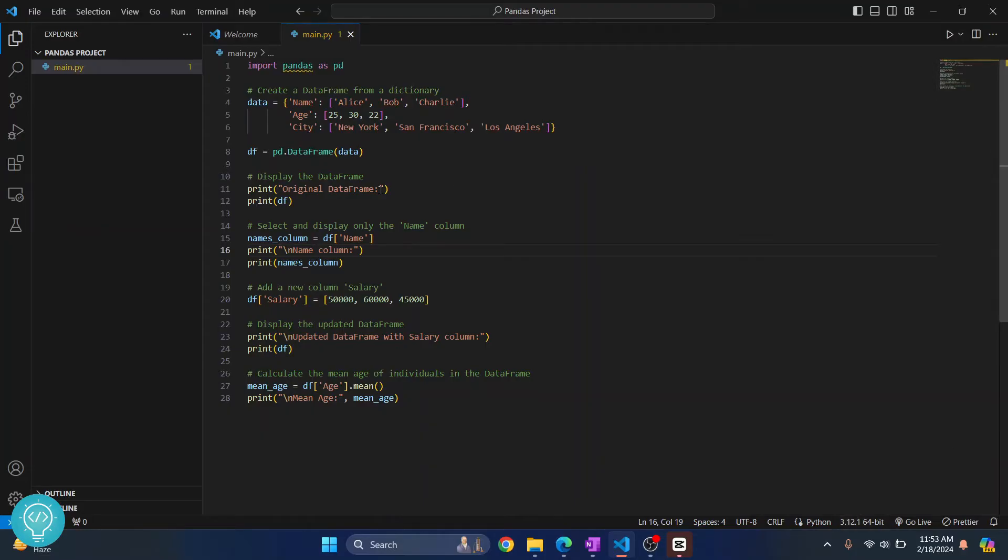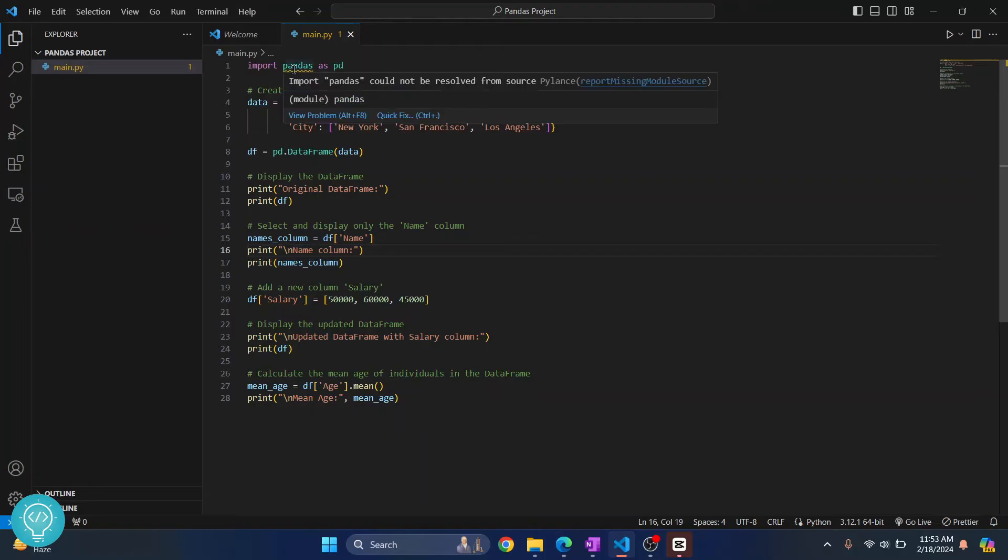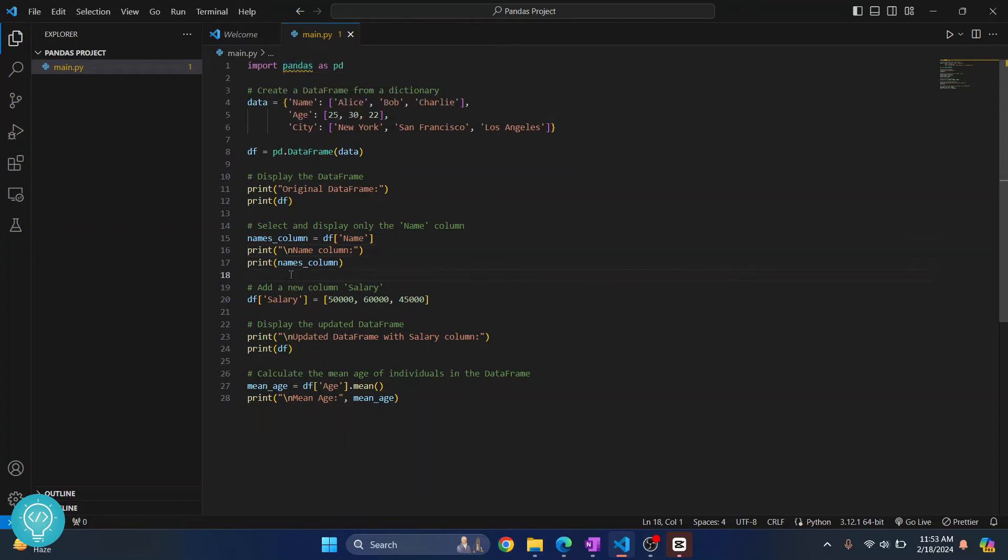Now when we run this, Python 3.12 will be used. As you can see here, when I hover over pandas, it is saying 'import pandas could not be resolved' because we don't have pandas yet installed.